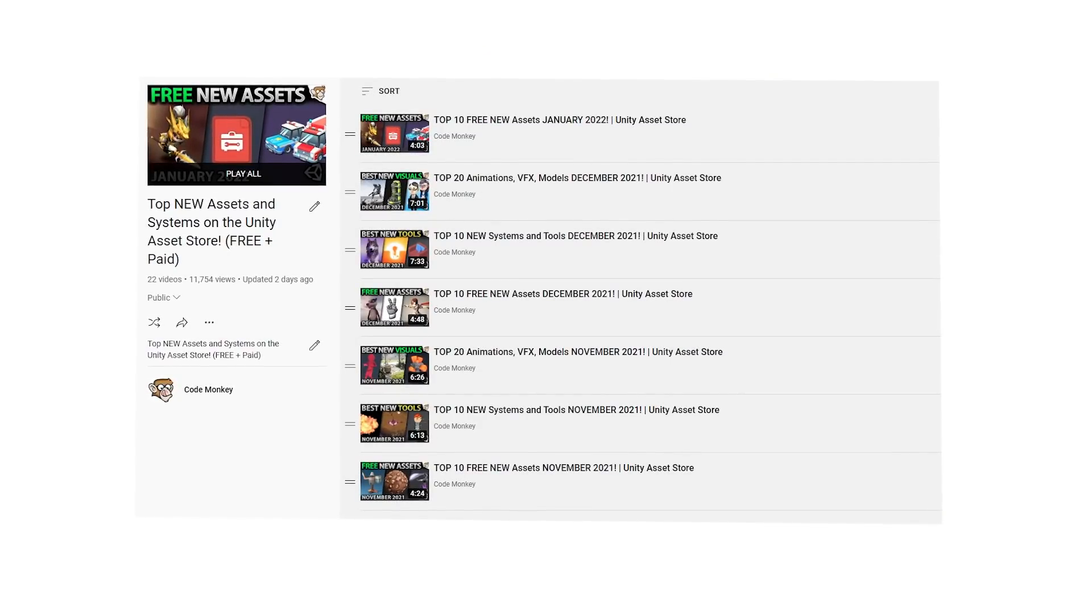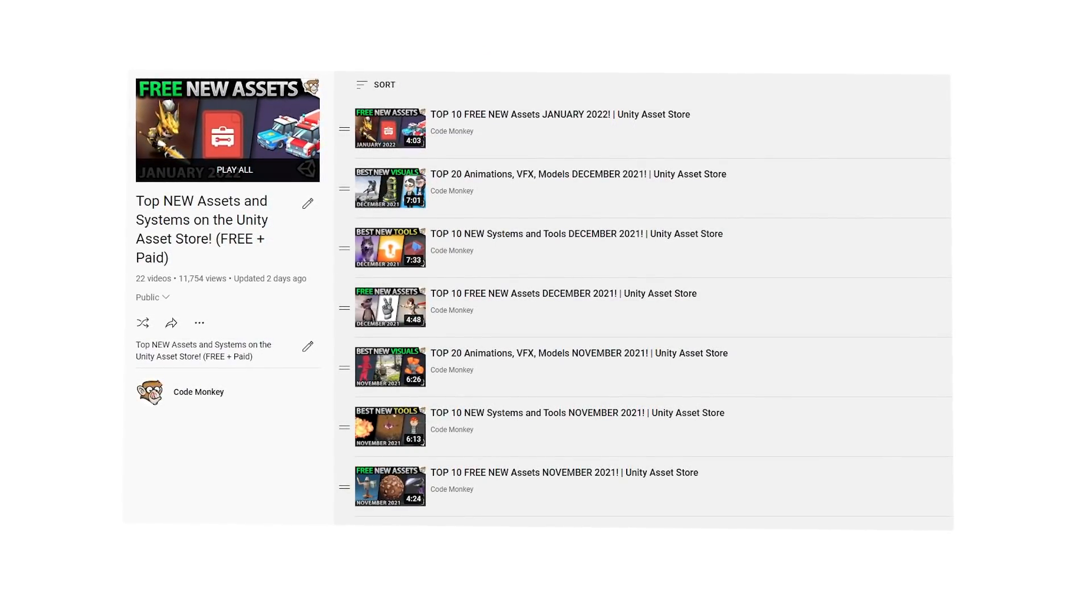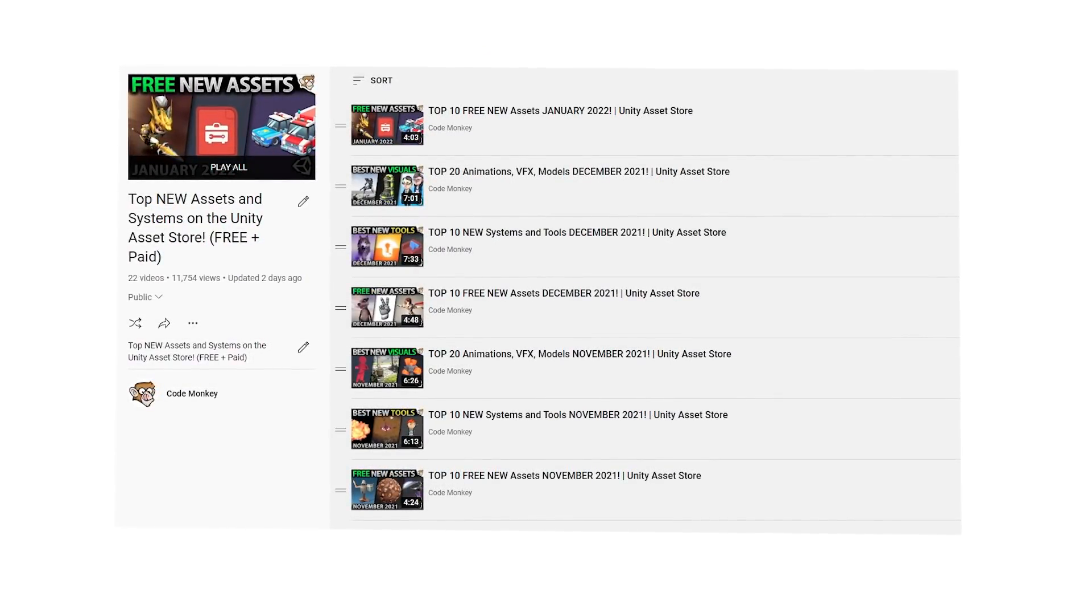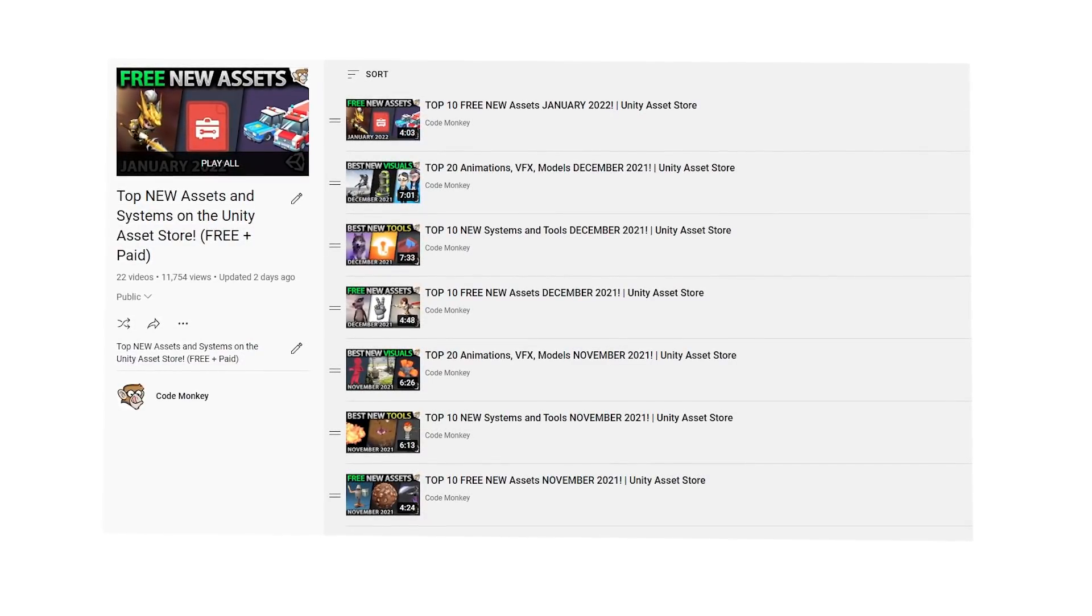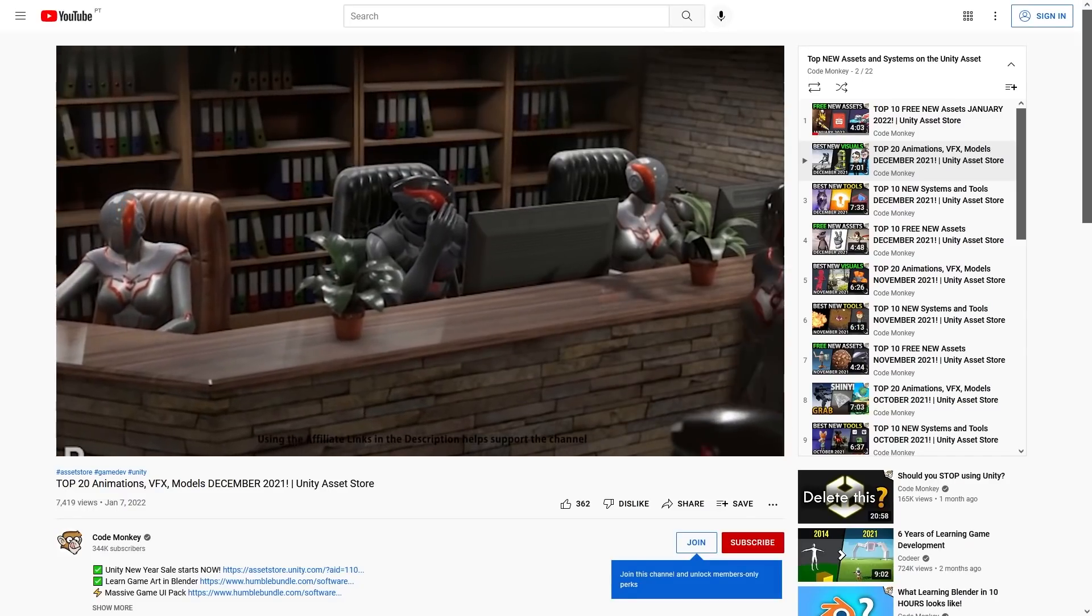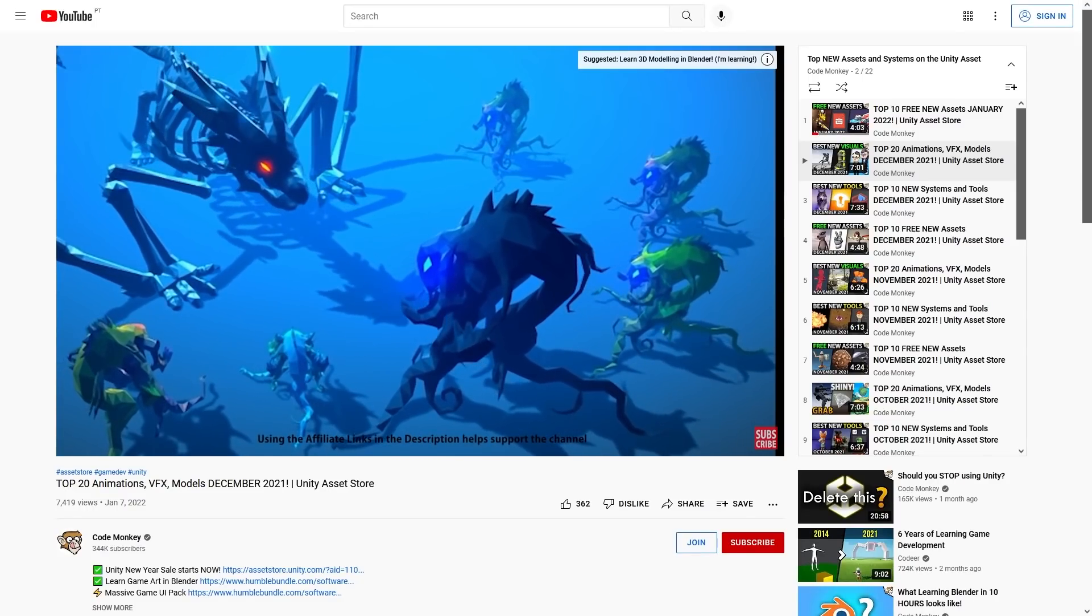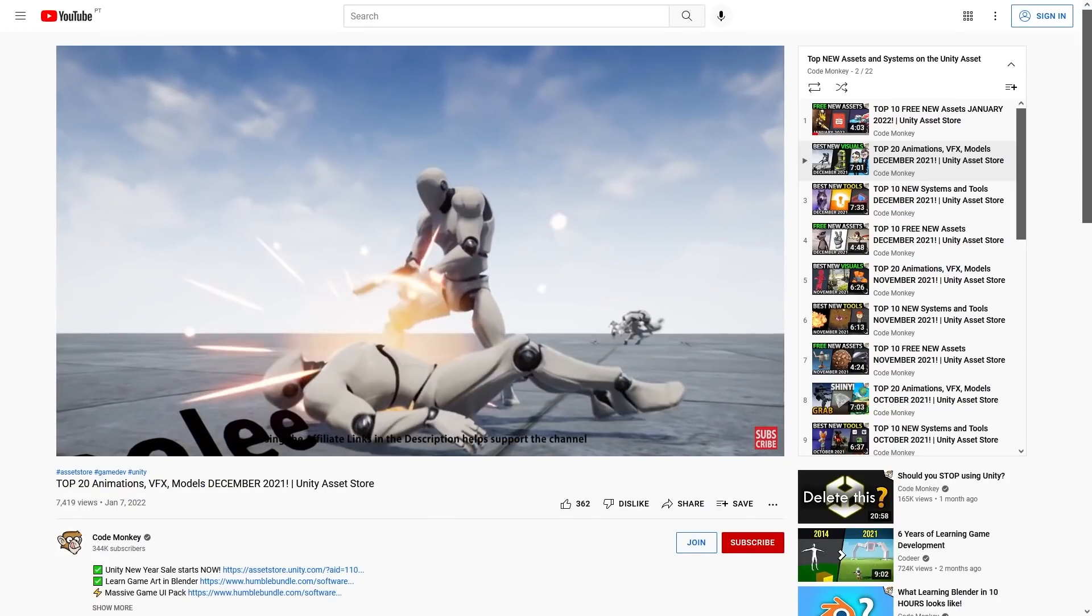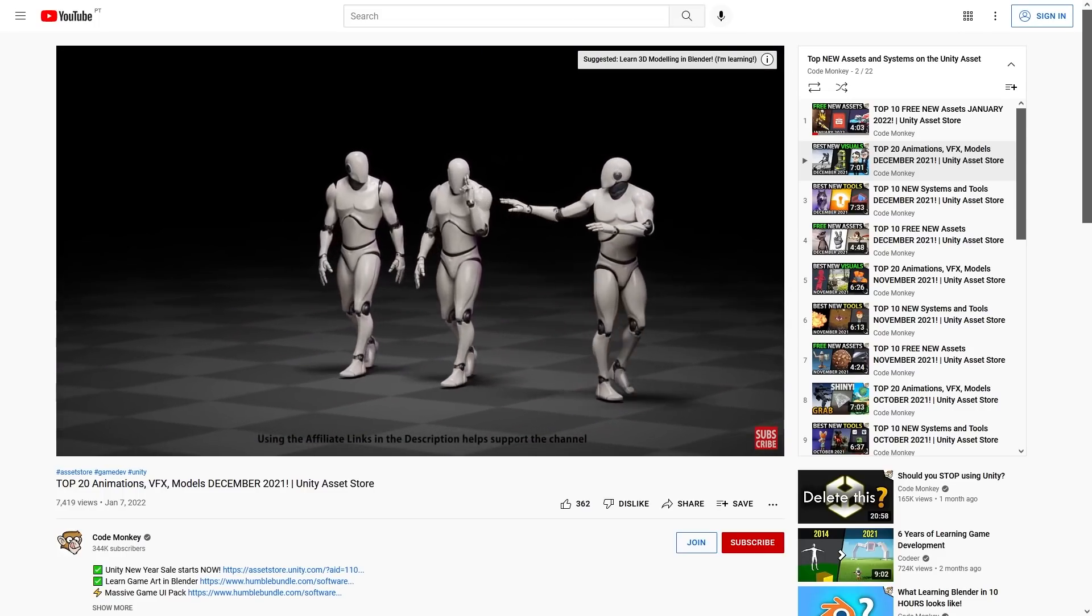Another top 10 series was my new asset series. I go through the entire store every month, then I pick 10 free assets, 10 systems and tools and 20 visual assets. Once again I do these videos so I myself keep up to date with what's coming out. There's constantly lots of awesome stuff coming out on the store and some of these assets can really help you on your game dev journey.